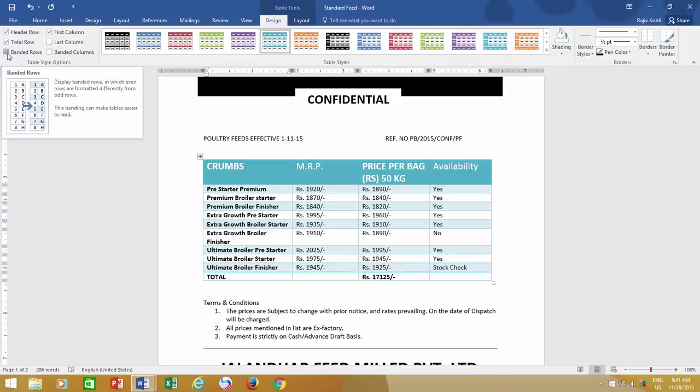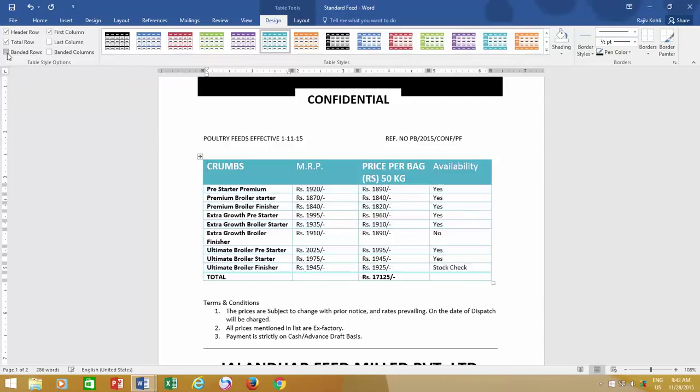Then we have the Banded Rows option. As you can see in the following table, each second row has a slightly darker color than others, and this is what the Banded Row option does. If you uncheck this option, all the rows will have the same formatting. I like the banded rows, so I will keep it checked.